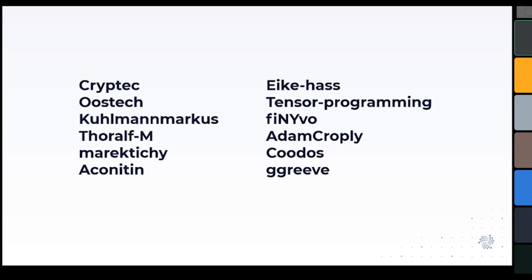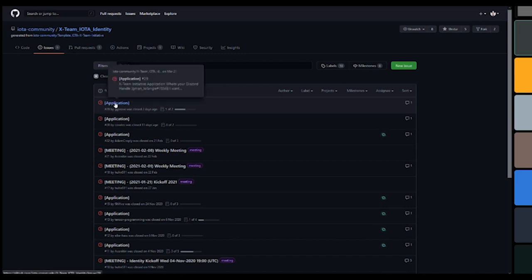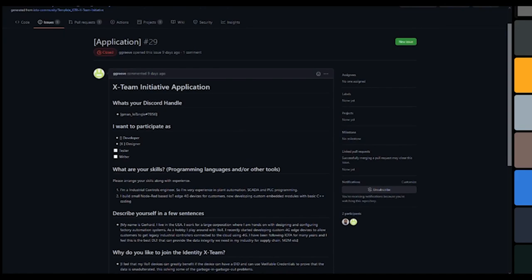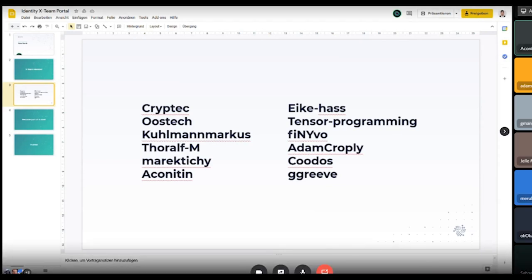For everyone watching who might be interested in joining, you can either join the identity XTEAMS channel on Discord and ask around there, or go to our IOTA community XTEAMS GitHub and open an issue with a cold application — put in some details about yourself, why you'd like to join, who you are, and we can handle it from there. I'll now hand over to Jelle to present his roadmap.